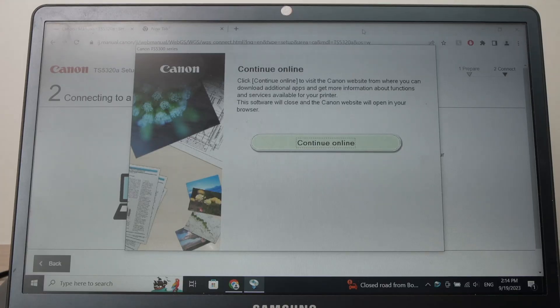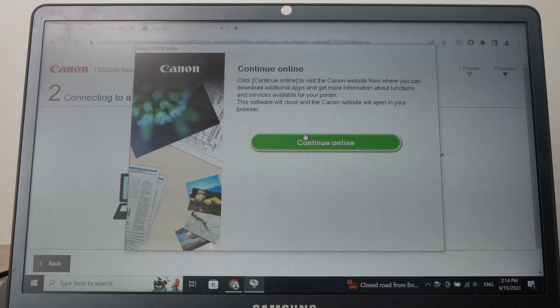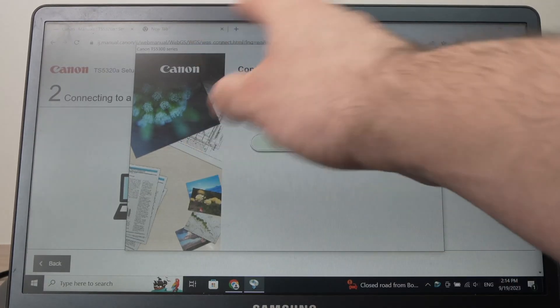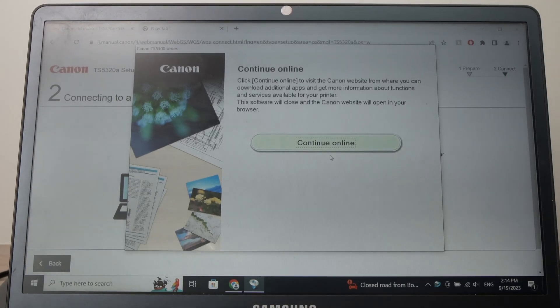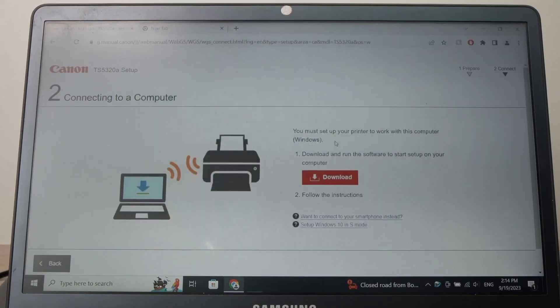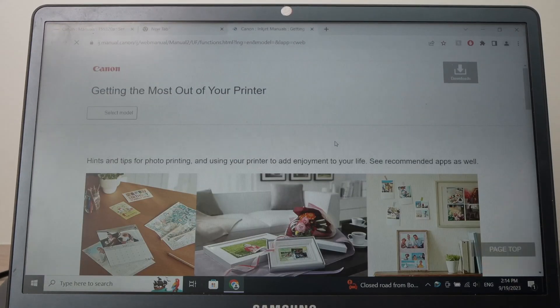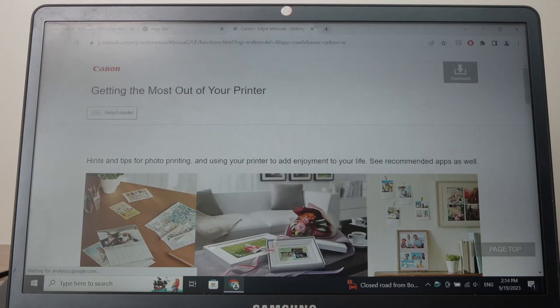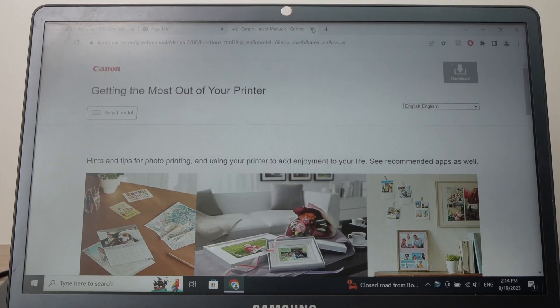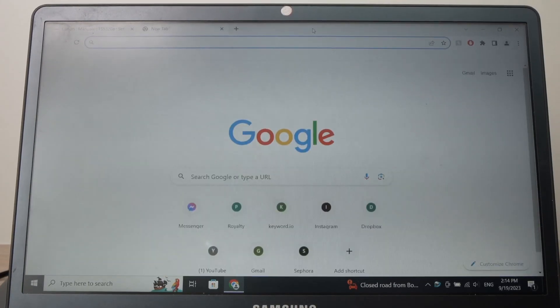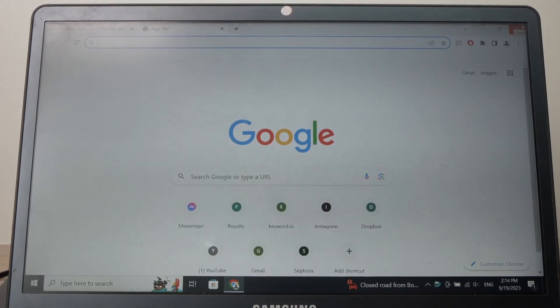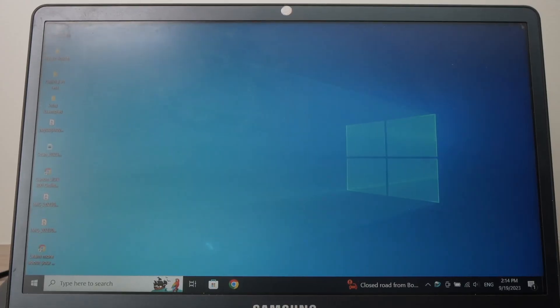Then over here you're going to click continue online, because there's no way to close this window, although everything is fine and connected. I don't know why Canon does this. You can just close the window that just opened, you can close your browser.